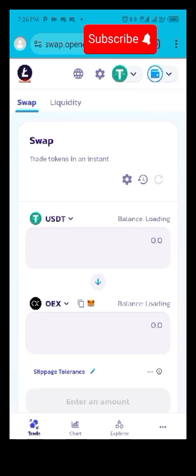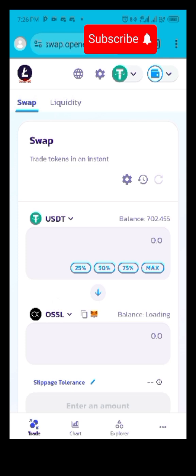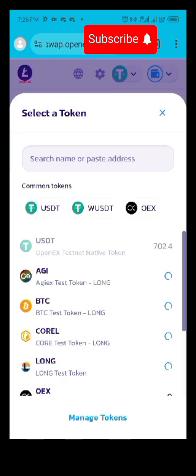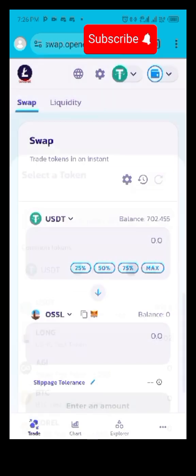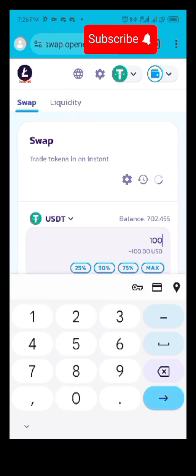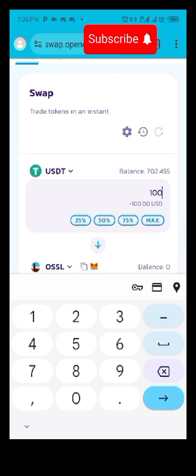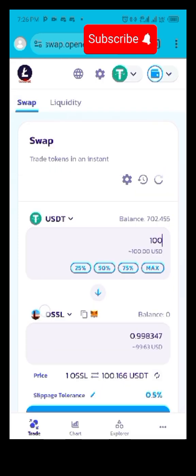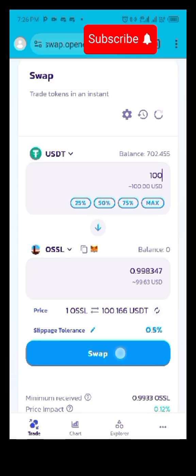I'm going to change this to OSSL. Let me swap 100 — depending on what you have, try and swap around 30 percent or whatever you have to get OSSL. I'm swapping 100 because I have up to 700.